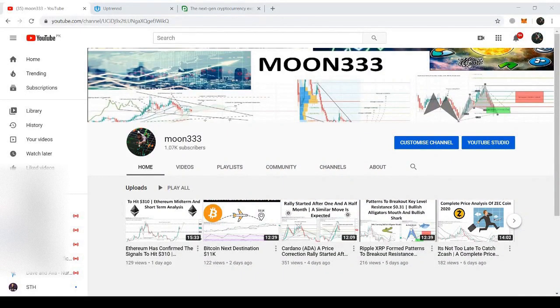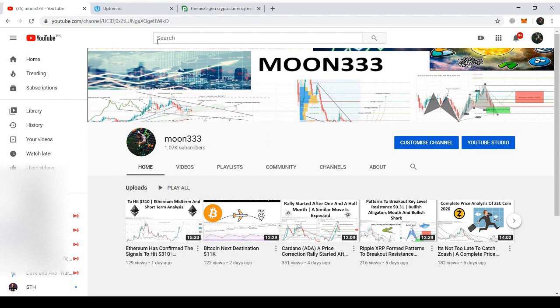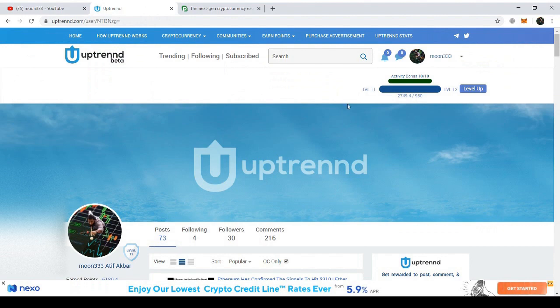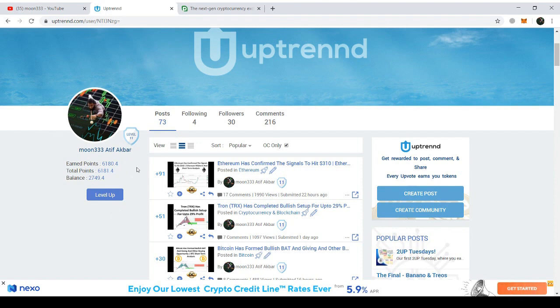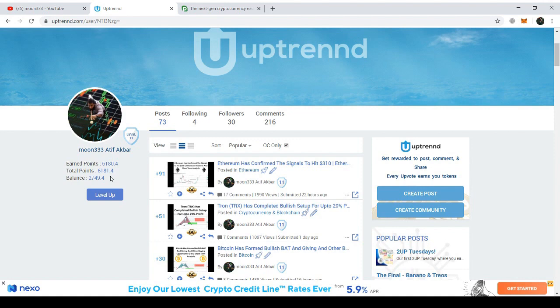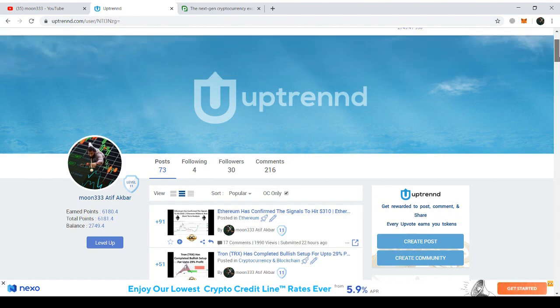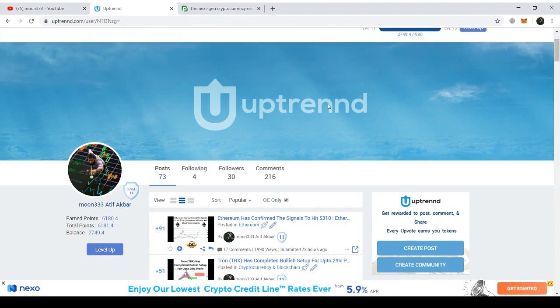Hi folks, this is Atif. Hope you're well. Today I've decided to withdraw some of my OneUp or Uptrend tokens which I have earned since last one and a half months since I've joined Uptrend. I've earned 6,181 tokens so far. I've used most of my tokens in leveling up and the rest of the tokens I've decided to withdraw. The remaining tokens are 2,749.4 tokens.